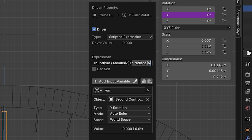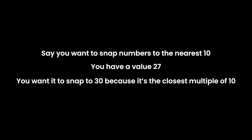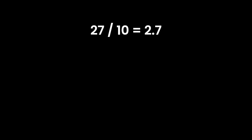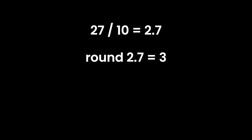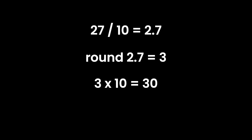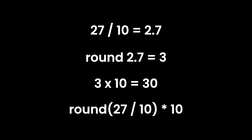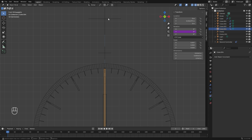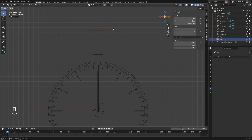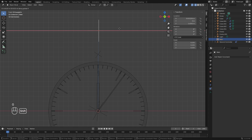Here's an easier way to understand the operation: if you want to snap a value to the nearest 10 and you have 27, divide by 10 to get 2.7, round to get 3, then multiply by 10 to get 30 — the nearest snap value. That's exactly what we're doing here. Now if we take the main controller and press G then X, the second hand snaps to every single second increment.